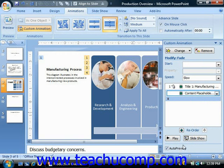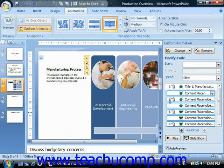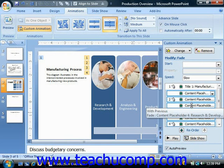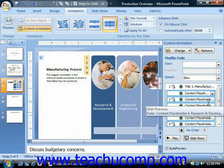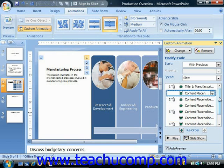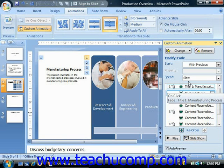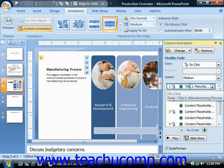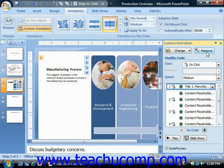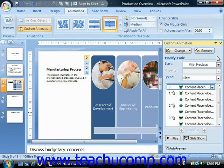Now if you would like to change the order in which the animation effects occur, you can select the effect that's in the incorrect order, and then click the up and down arrows in the reorder section until the list of effects in the custom animation task pane is in the order that you want. If you would like to delete a selected animation, just click on it in the list of animation effects in the task pane, and then click the remove button at the top of the custom animation task pane. When you're finished with your custom animation, click the X in the upper right corner of that pane to close it.